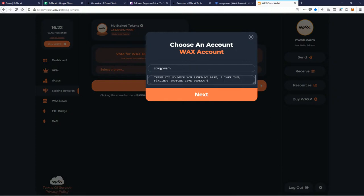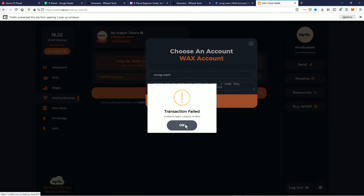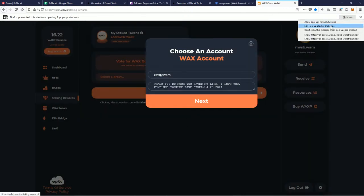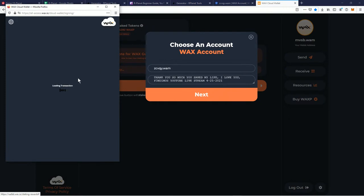Take his information, copy that, put the WAX account in there — that's the WAX account. Memo: 'Thank you so much, you saved my life, I love you — Fendemis YouTube live stream.' Make sure you allow pop-ups. Transaction allow pop-ups — make sure you copy and paste, you don't want to accidentally put the wrong address. You always want to copy and paste in crypto.